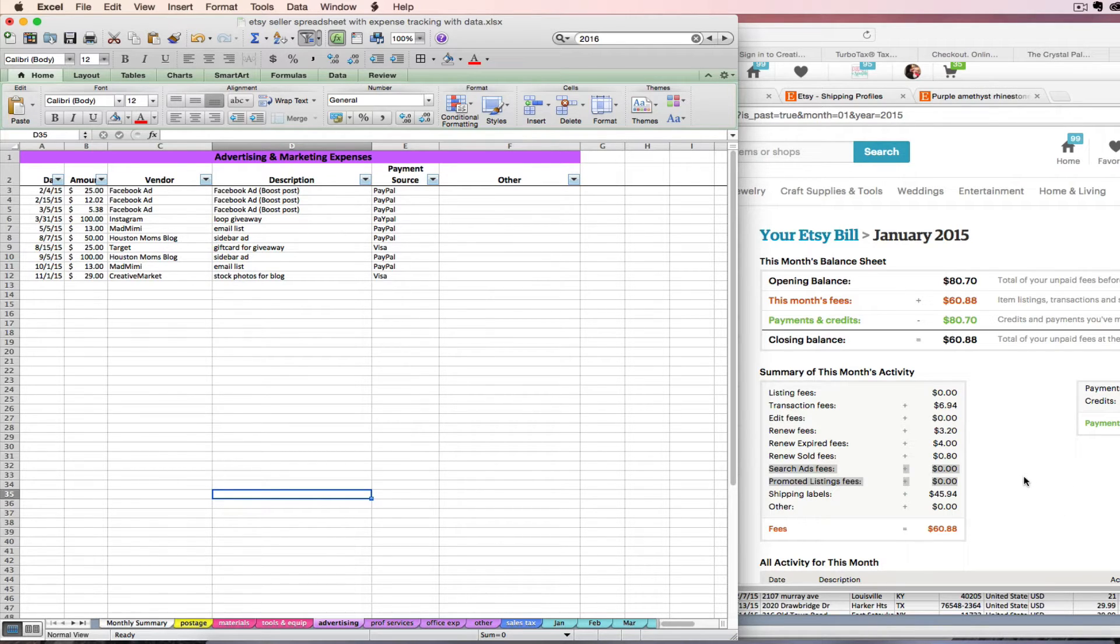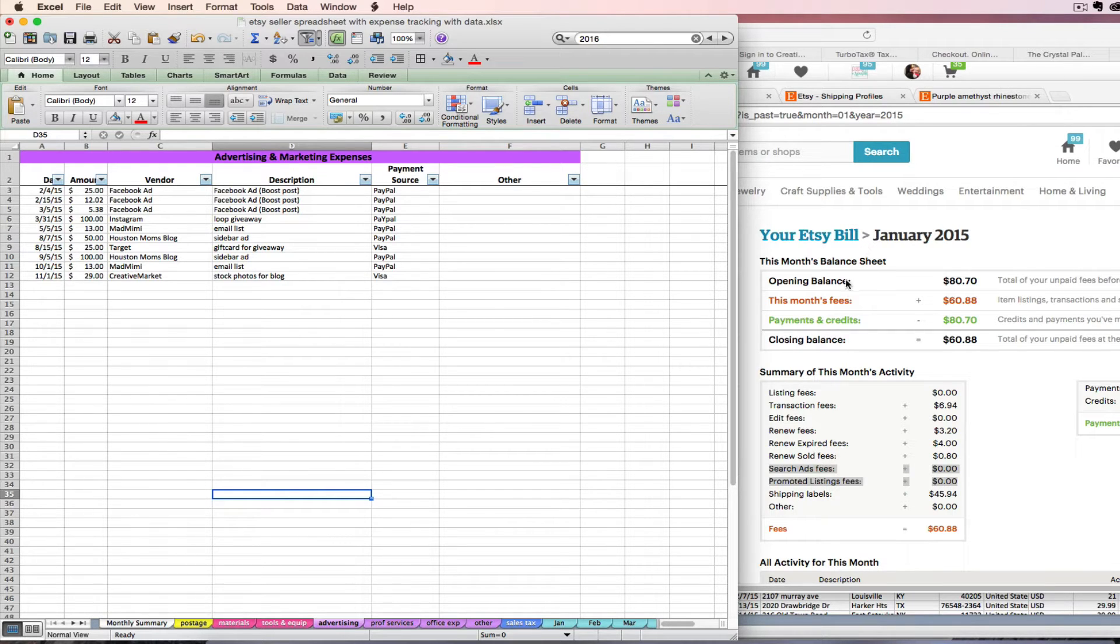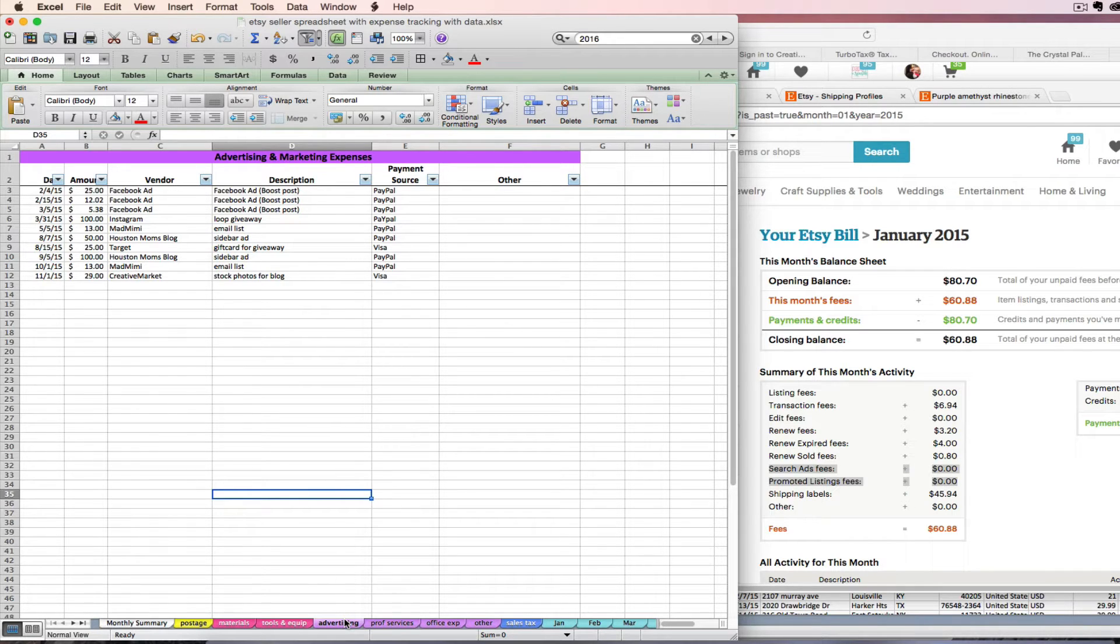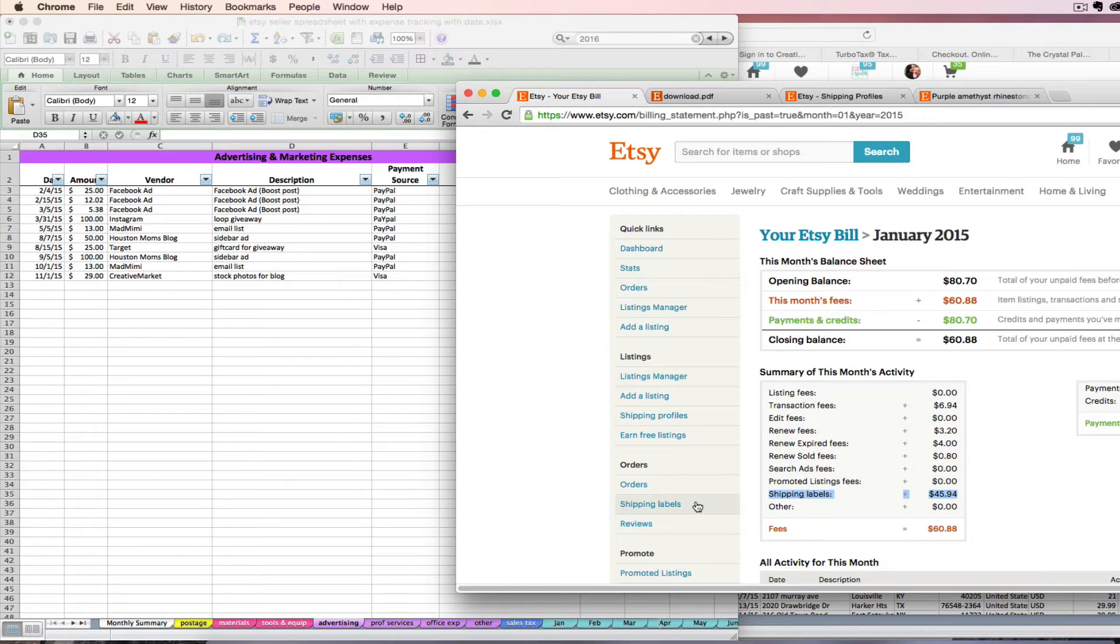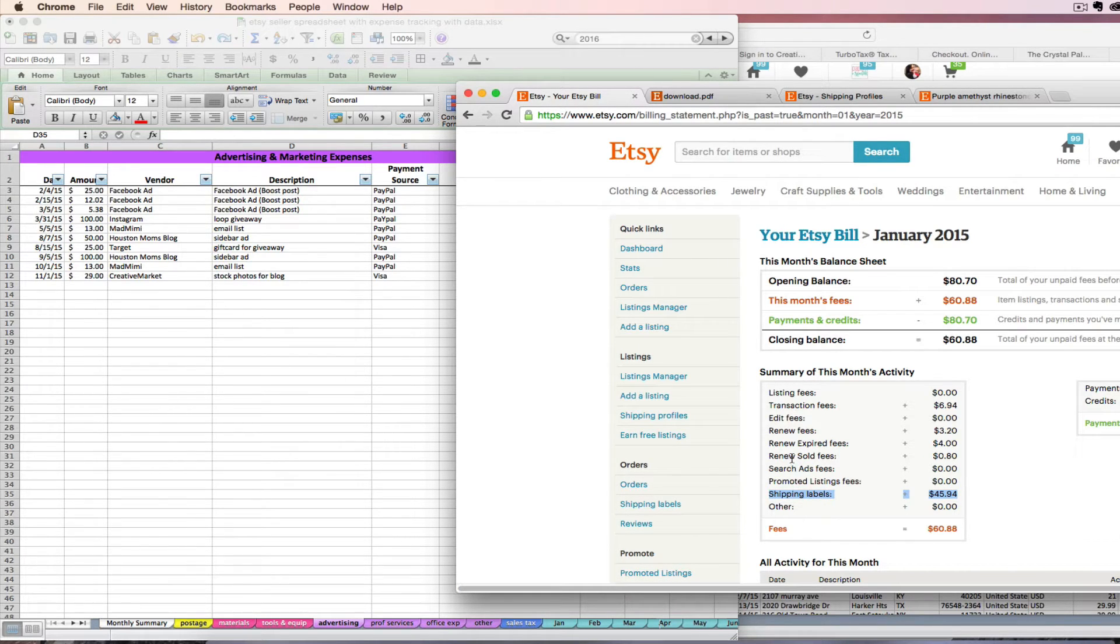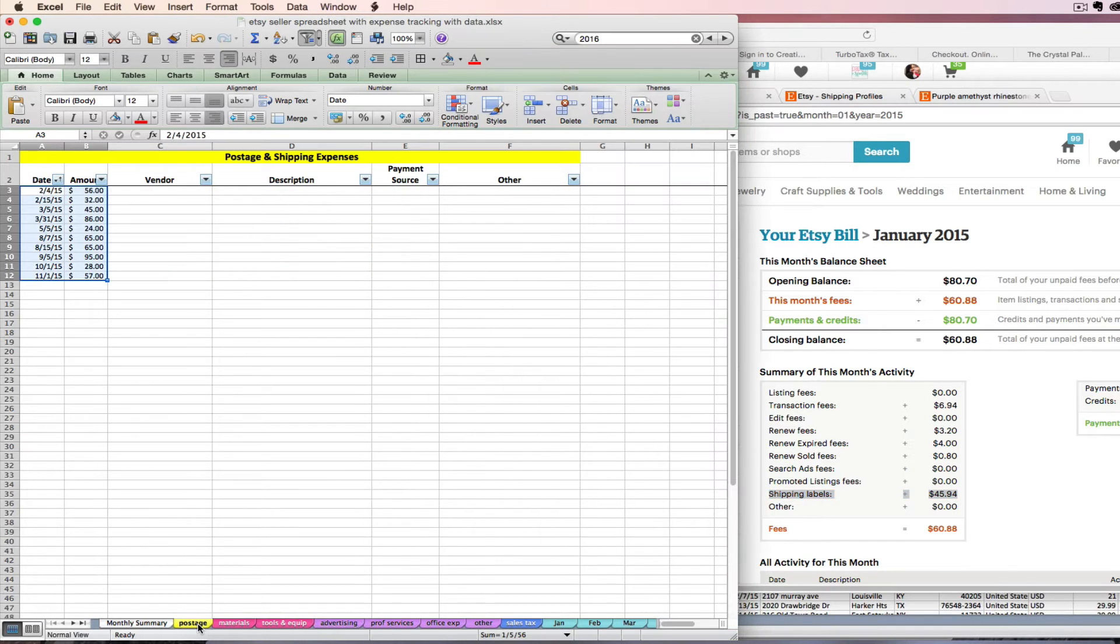You might not have an exact date to enter it on, but all that really matters is that you assign it to January 2015. So you can date it 1/31, you can date it 1/15, whatever you want to do. Enter those expenses on your advertising tab. You also will see that you have shipping label expenses, or maybe you do maybe you don't.